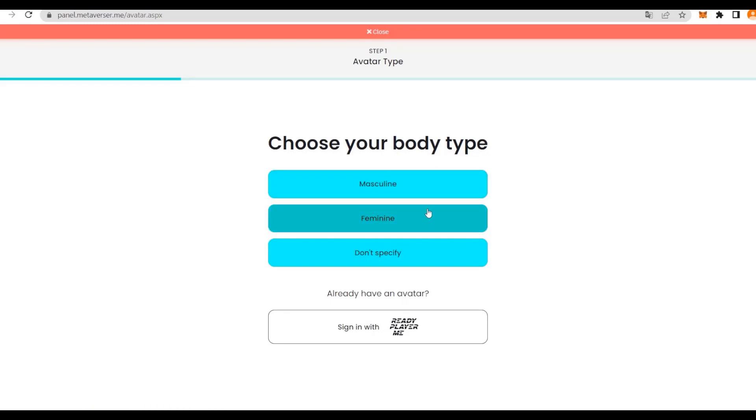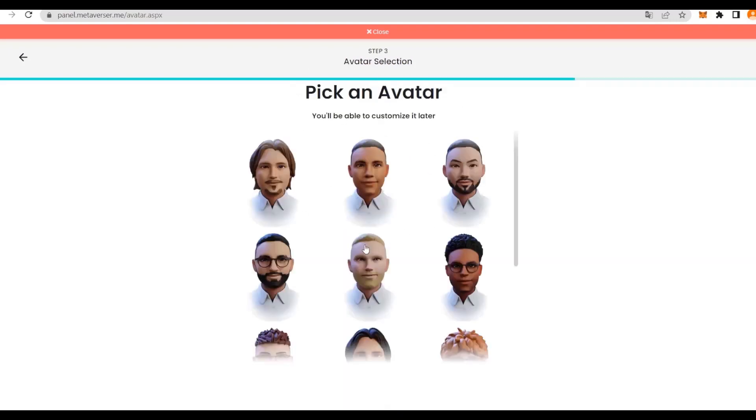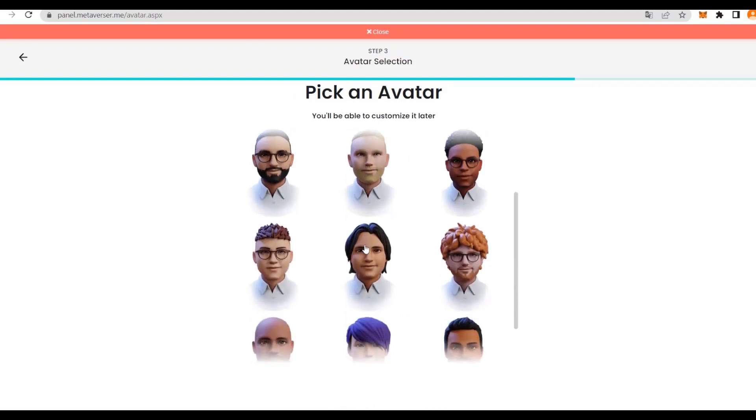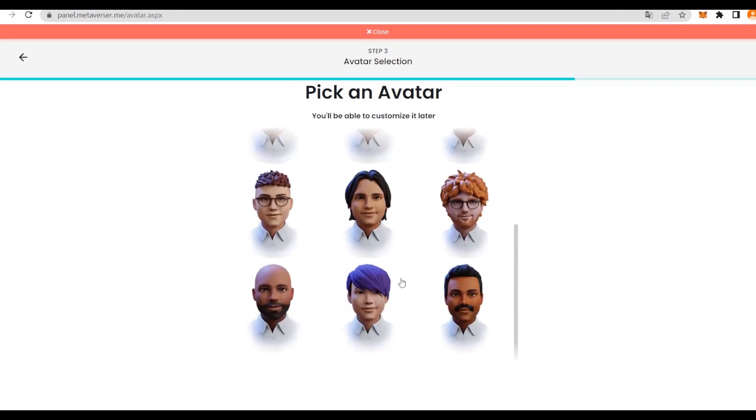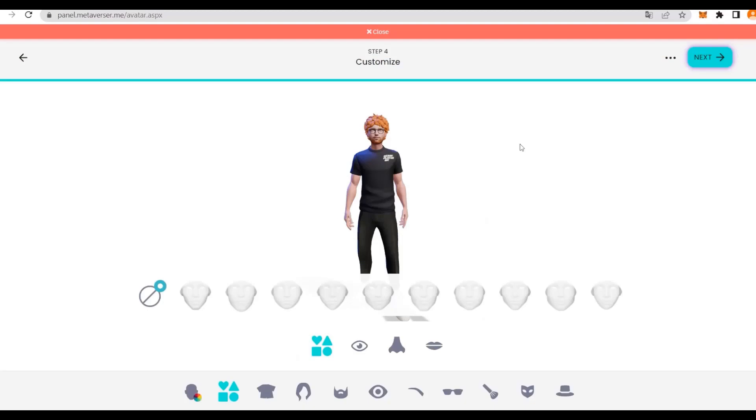First, we can specify the body type. I'm going to go ahead with masculine, but you can also choose feminine or not specify. If you have an avatar with Ready Player Me, you can actually sign in with it, which is a huge success. We're going to go ahead with masculine. You can take a photo, and that will give us our avatar. We can pick a file or continue without a photo and then pick any avatar that we like.